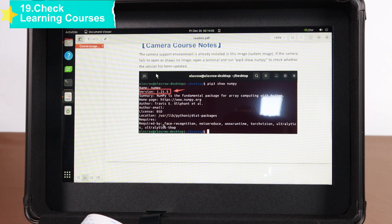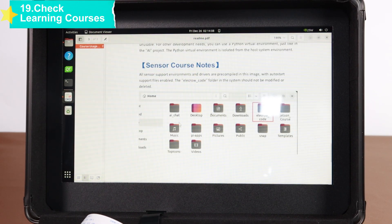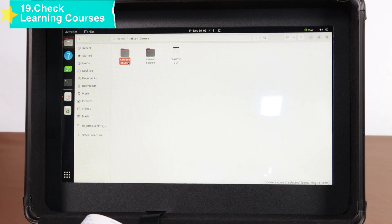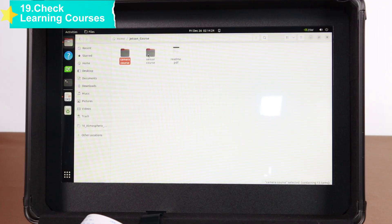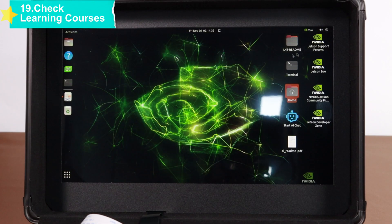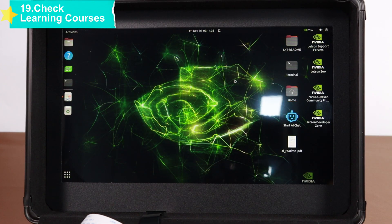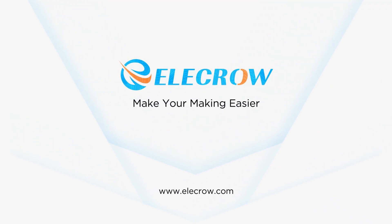The above is the complete assembly and initial use process of the Jetson Orin kit. During assembly, pay attention to distinguishing the flat cables and aligning the interfaces to avoid damaging the components. If you have any questions during operation, please leave a message in the comment area. See you next time.